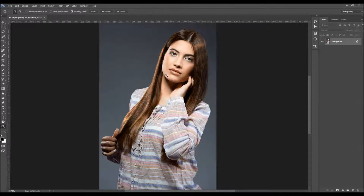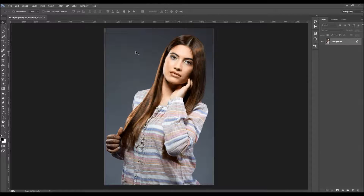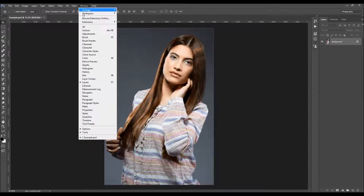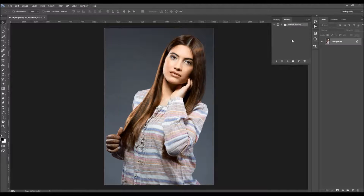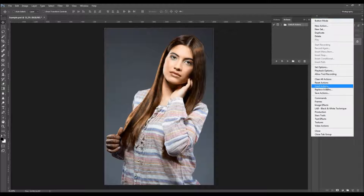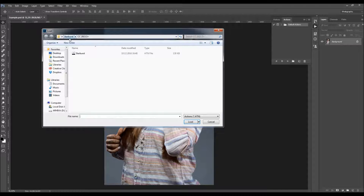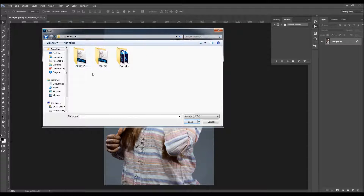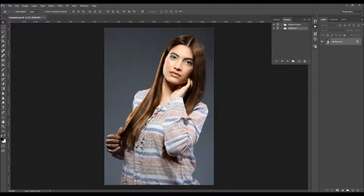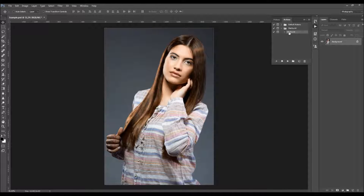After that, to load the action, just go to Window > Actions, click on the menu icon, choose Load Actions, and load the action according to your Photoshop version. Just double-click on the action file and it will appear in your Actions panel. When you open the folder, you'll find the action there.